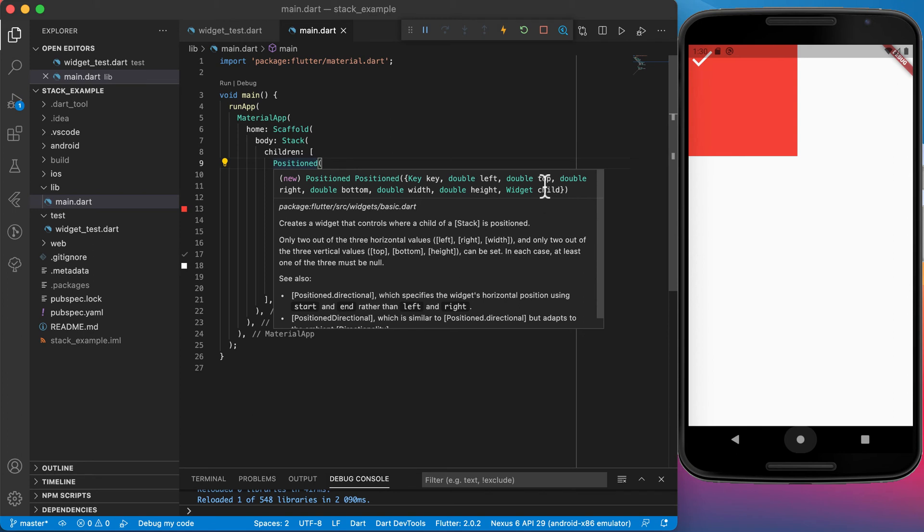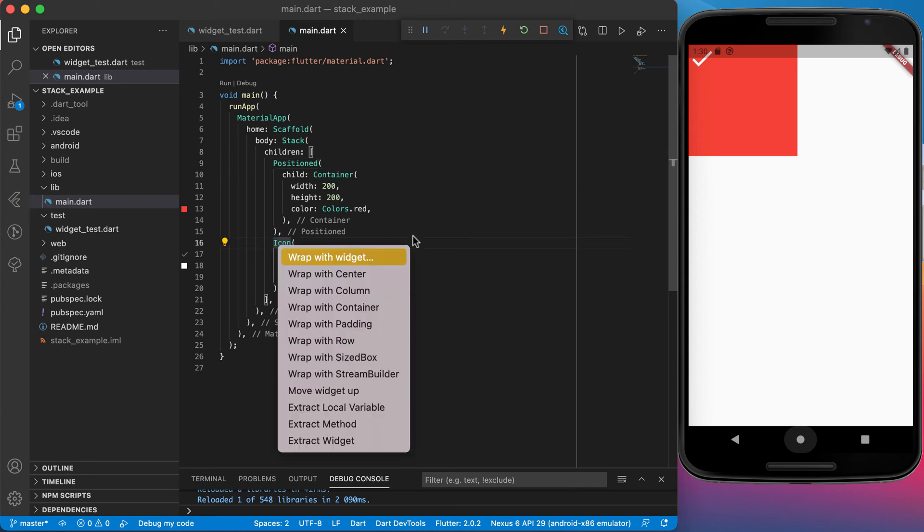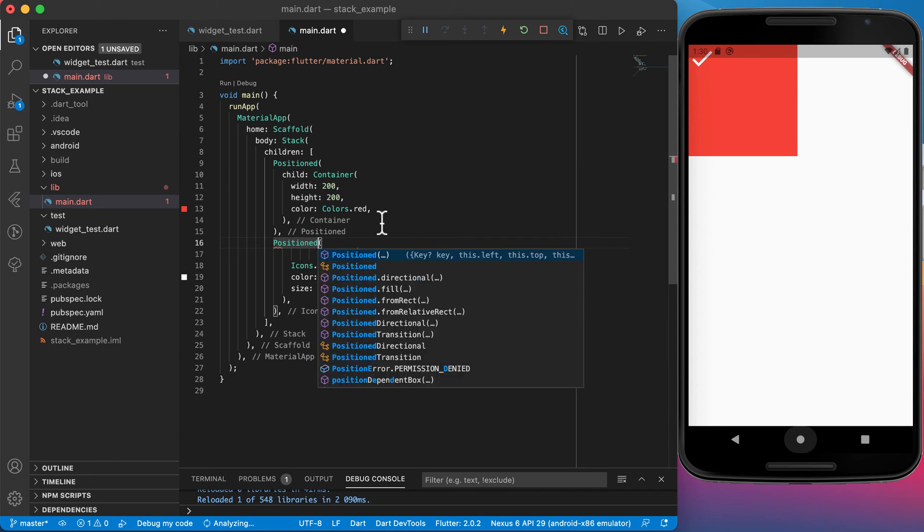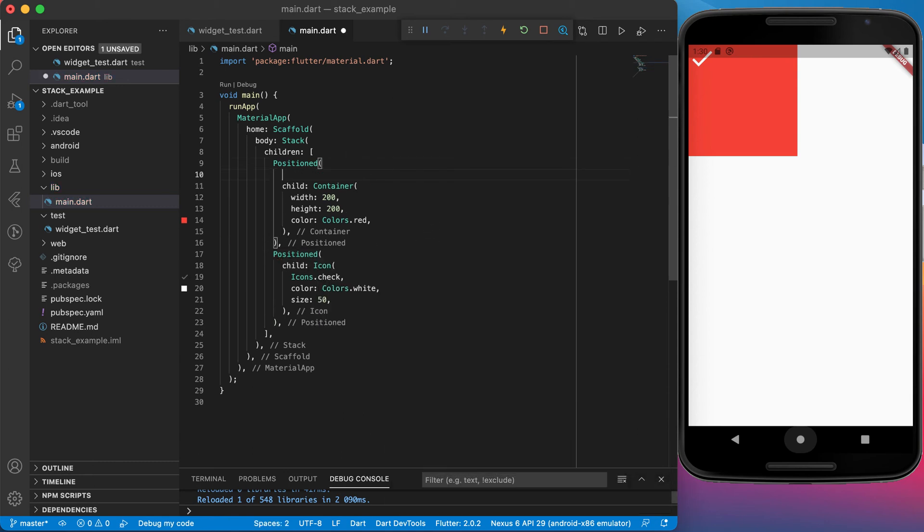The child in this case is the container. Now let's say we want to move the container and put the icon also in a widget called positioned. Both of them we want to have at a specific position.